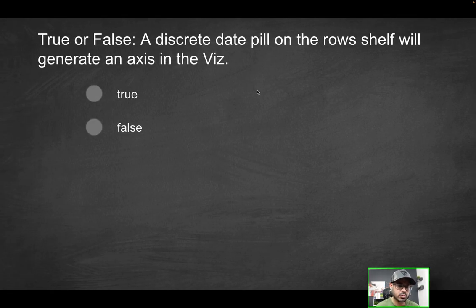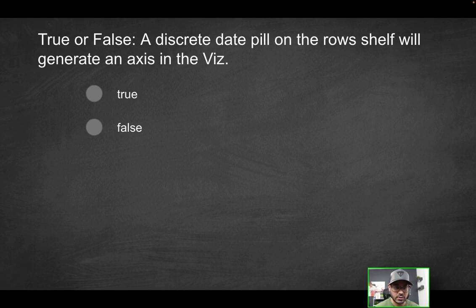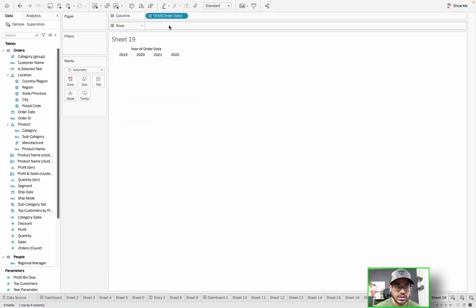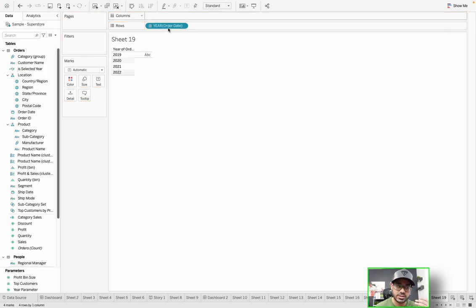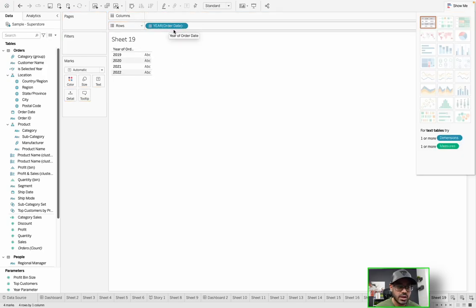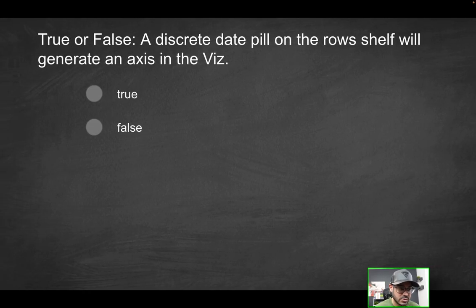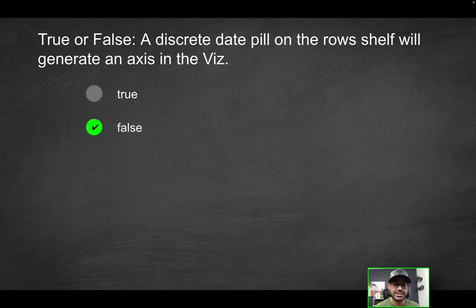So for purposes of this question, a discrete date pill on the row shelf will generate an axis. And by the way, it doesn't matter whether it's on the row shelf or column shelf — only the color or data type is going to dictate that. Whether it's on rows or columns, it's still going to be a header when talking about discrete and an axis when talking about continuous. The solution is FALSE — with a discrete date pill, which is blue, it generates a header, not an axis.